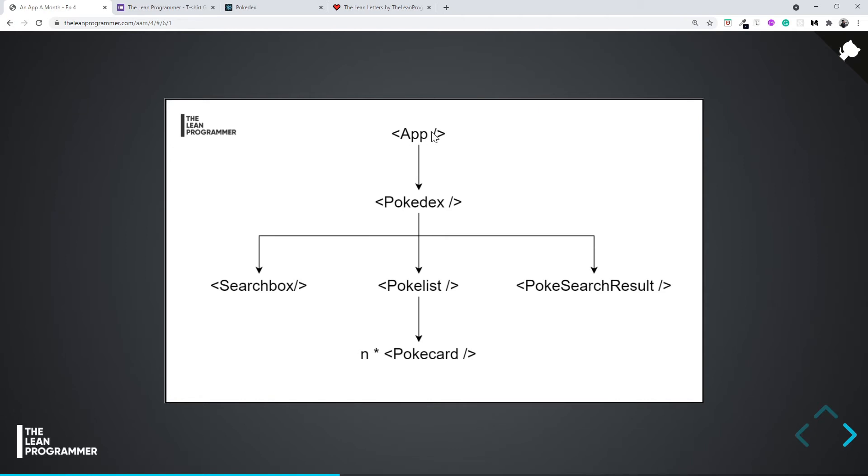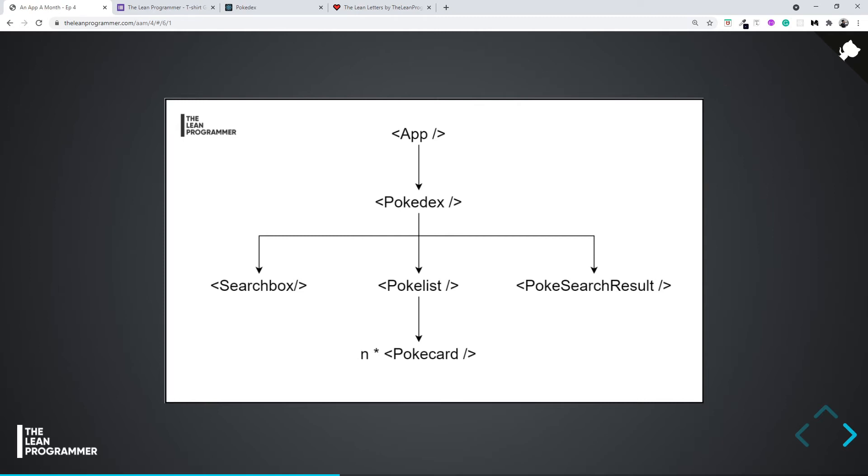App is the parent component. The child component is going to be Pokédex. Pokédex will have three children: SearchBox, PokéList, and PokéSearchResult. PokéList in turn will have N PokéCards. This is a very simple application. I'm going slowly because I want you guys to master every concept I teach. That's why we're spending one project completely on one topic.